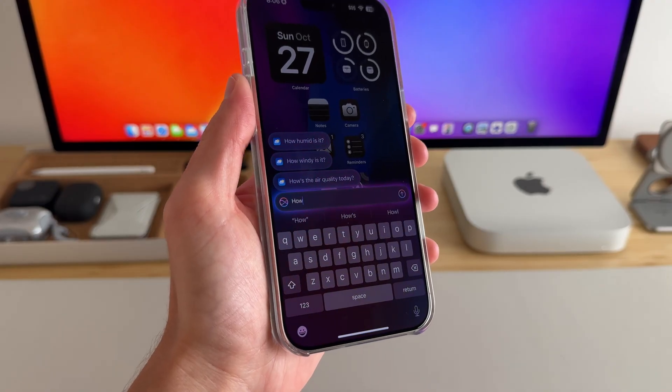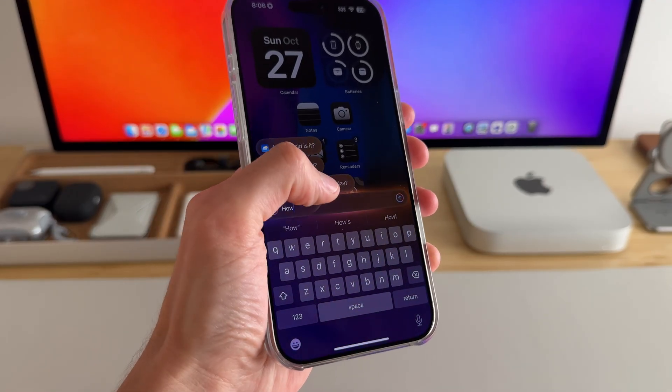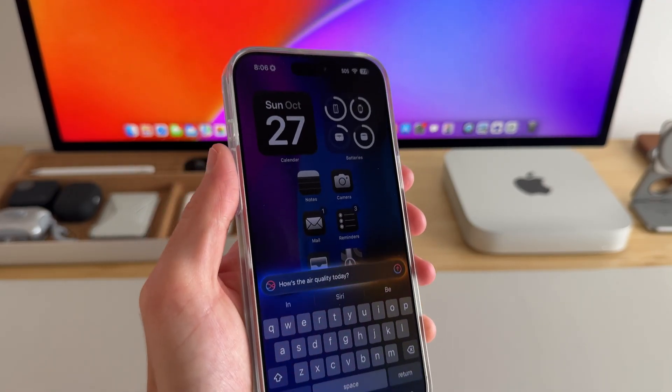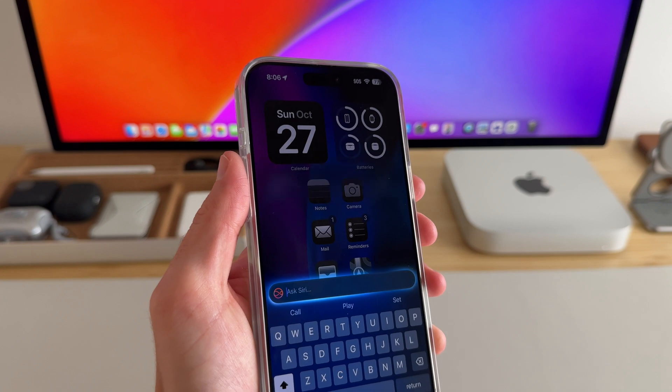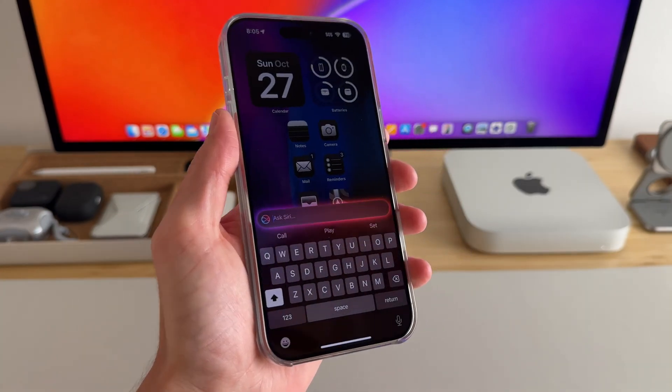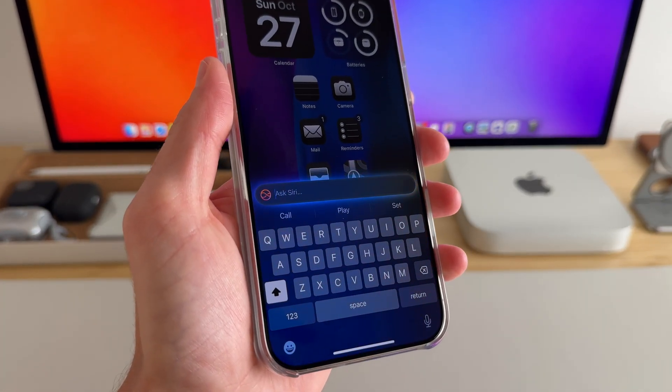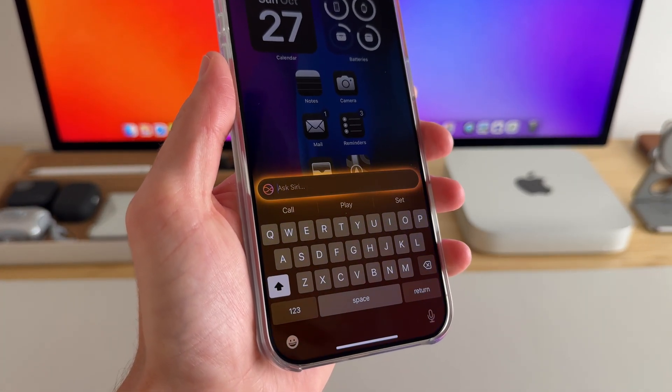Also, type to Siri is really good for when I'm around a lot of people and I don't want to ask audibly. I can just double tap at the bottom and ask Siri anything. It's been pretty good.